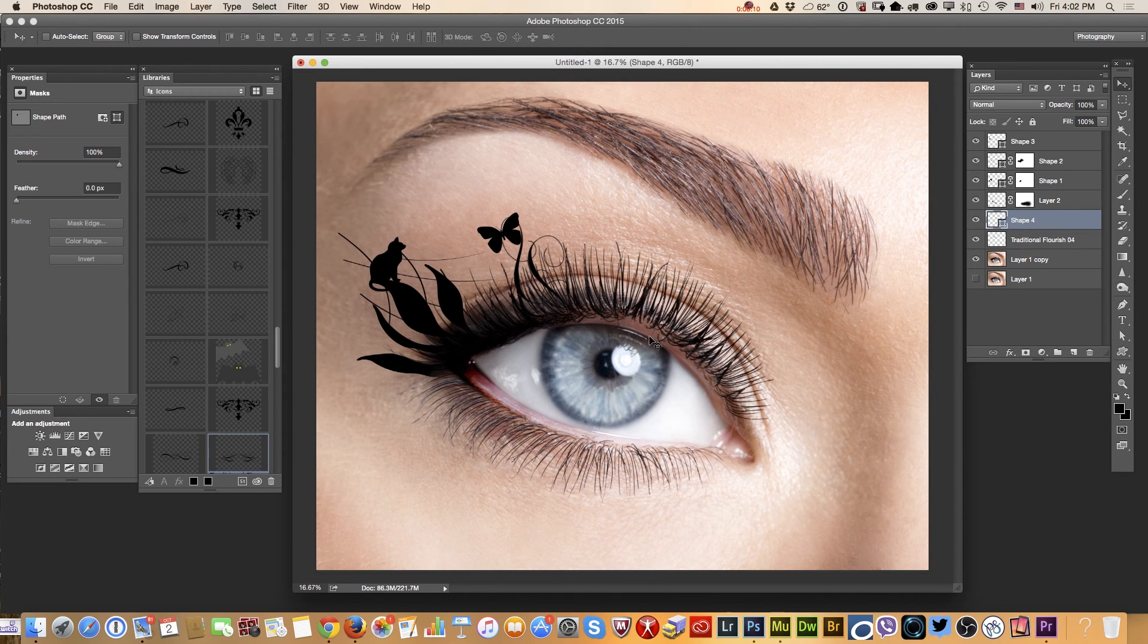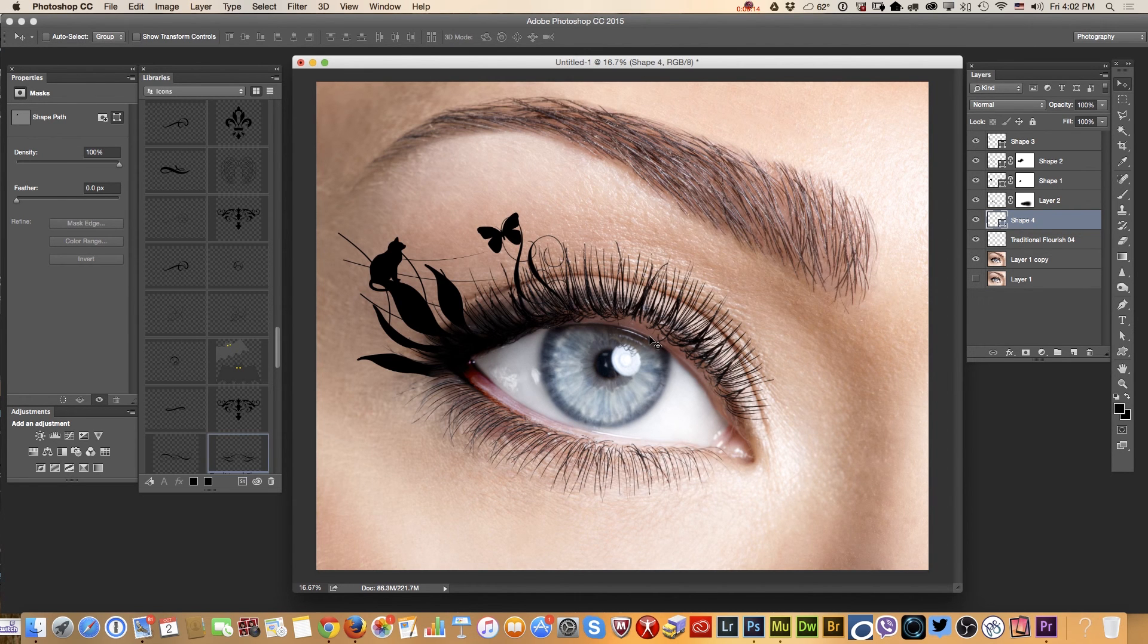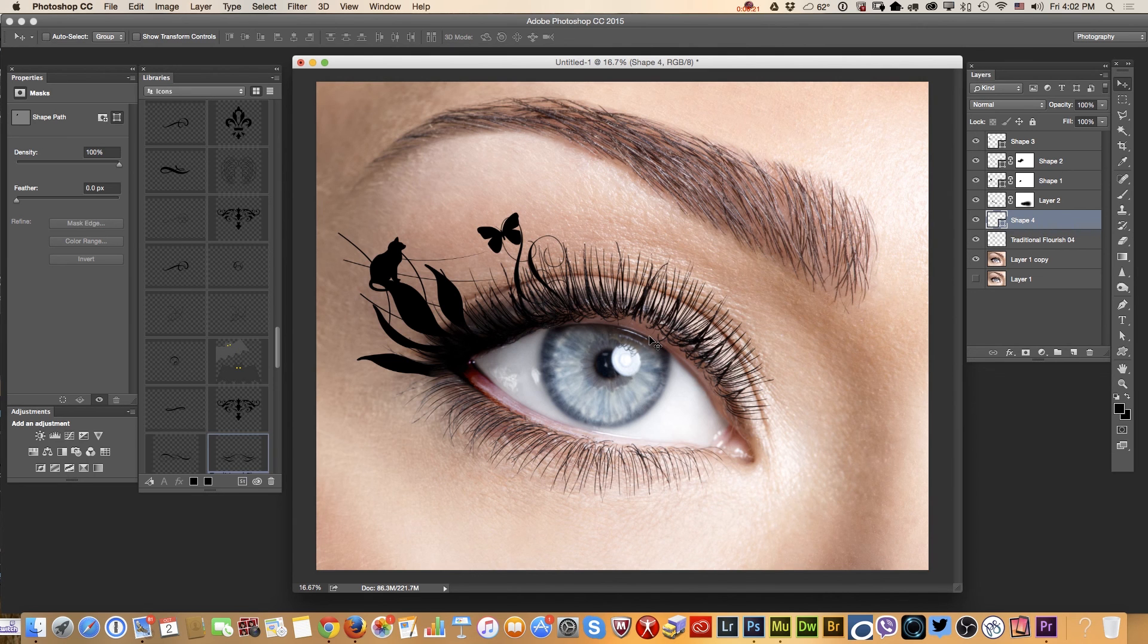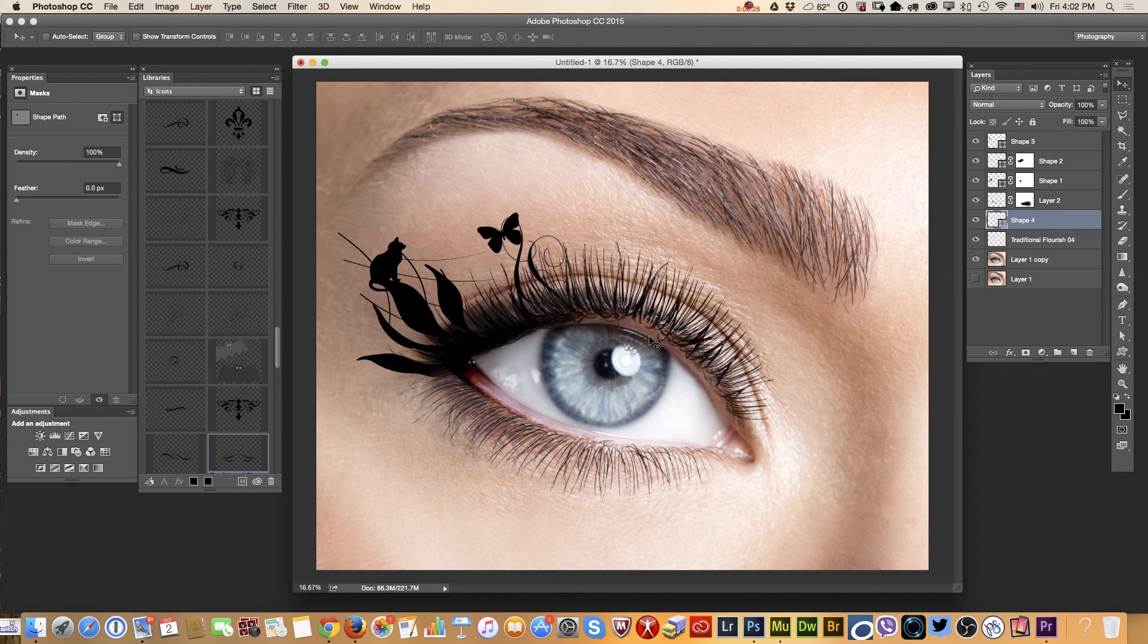And our Halloween makeup applied to our image. Again, I downloaded this image from Adobe Stock website, and I used Adobe Photoshop CC and Wacom tablet. Thank you very much, guys, and see you later on.